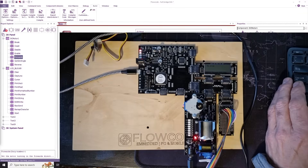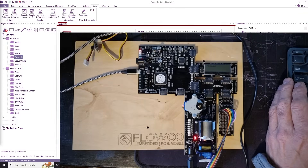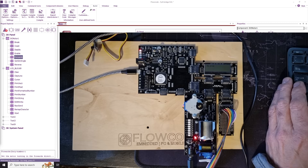Hello, in this video I want to show you how you can control the direction of a DC motor using what we call a full bridge.